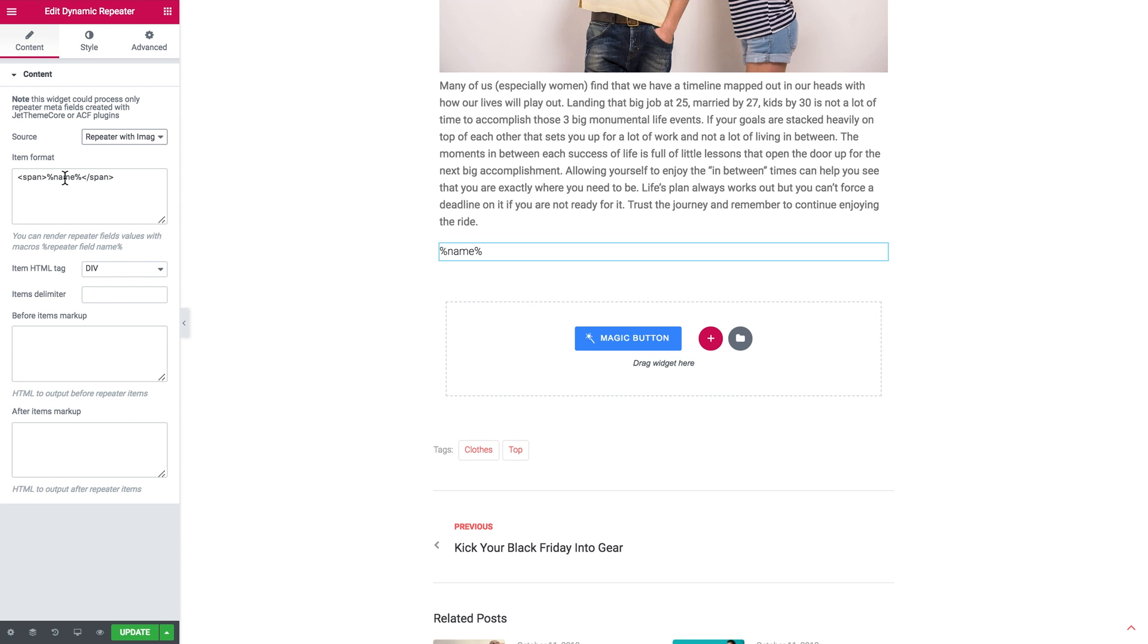Here we'll need to insert the specific macros. To get the needed macros you'll need to go to JetEngine documentation.